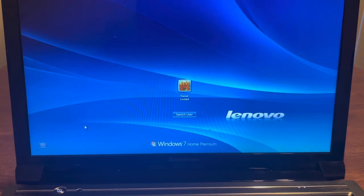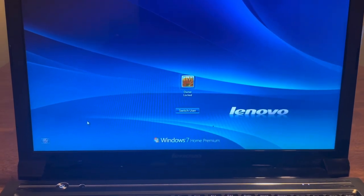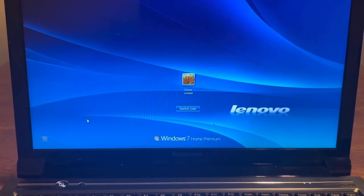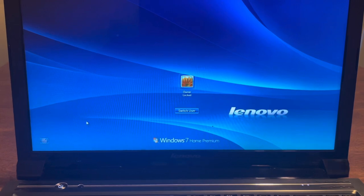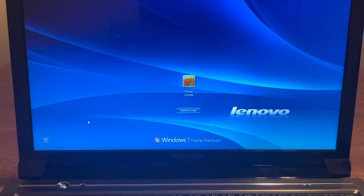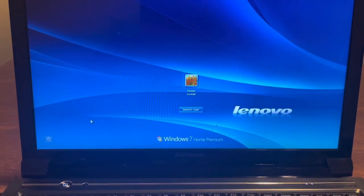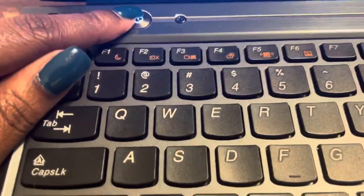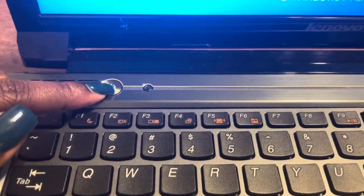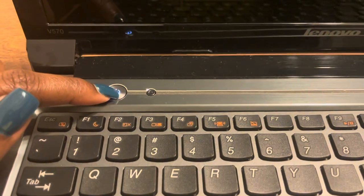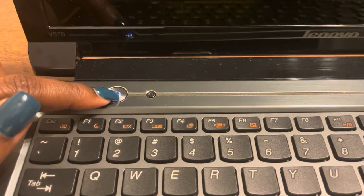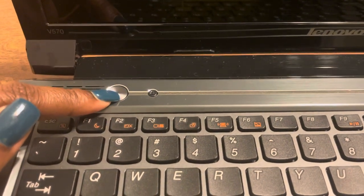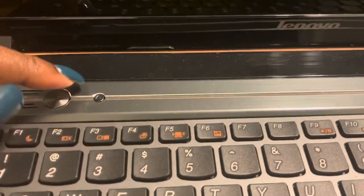What is up guys, Brit Tech here back with another video. Today I'm going to be showing you how to factory reset a Lenovo V570. Let's go ahead and get straight into the video. What you want to do is go right here and power the laptop off. Power it off until that goes dark.